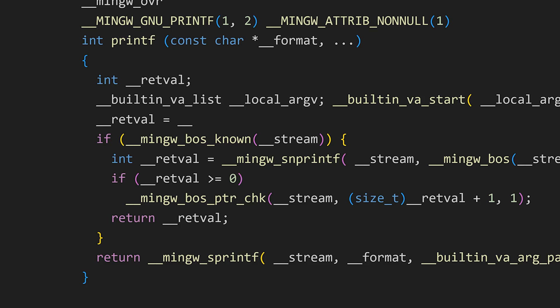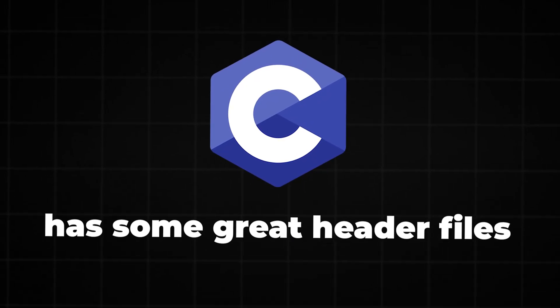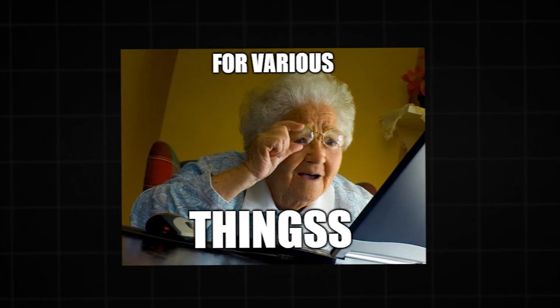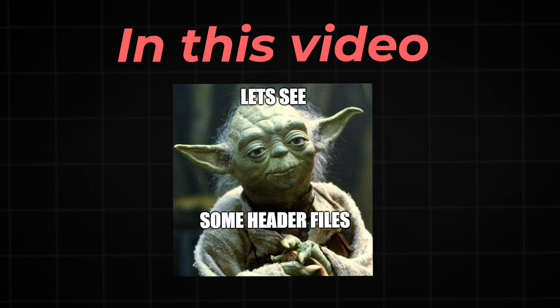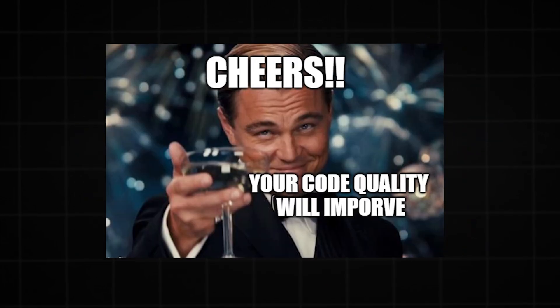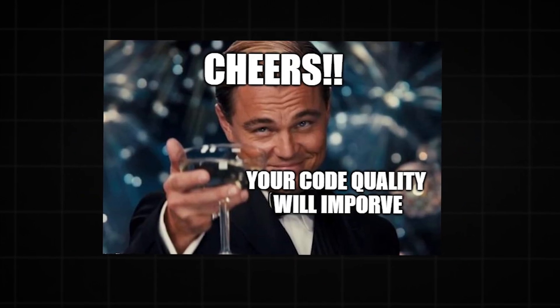Speaking of header files, the C language has some great header files for various things. Let's see some header files from the C standard library that can improve your code quality.